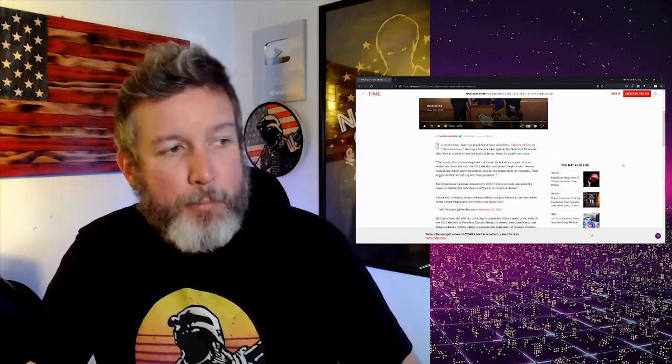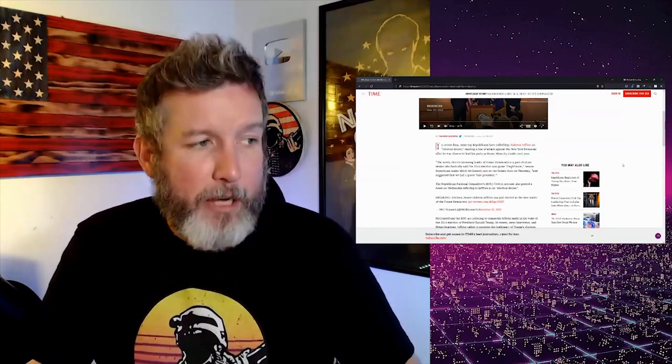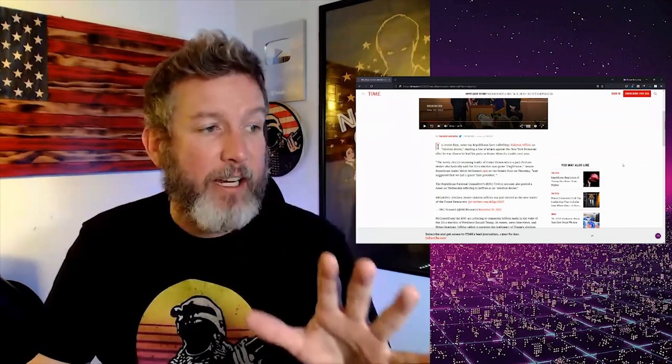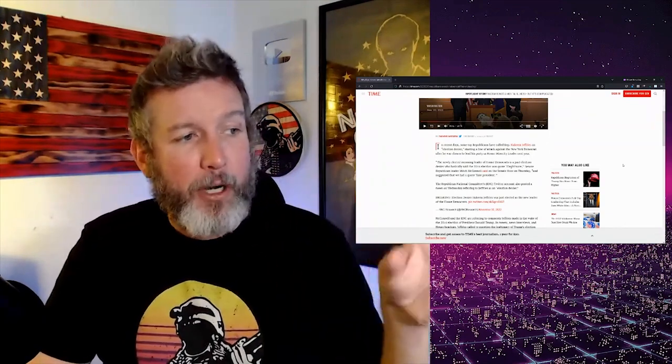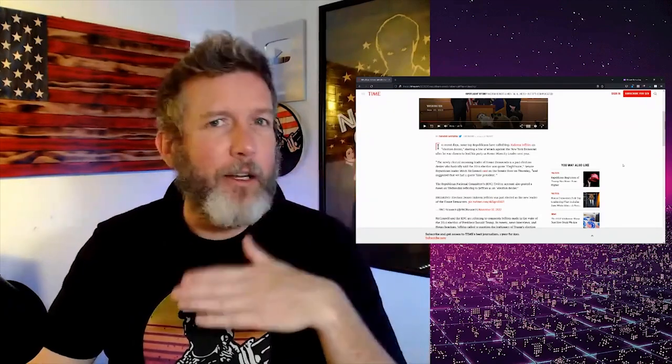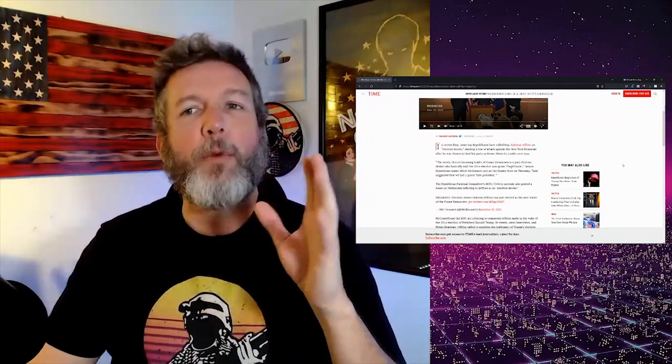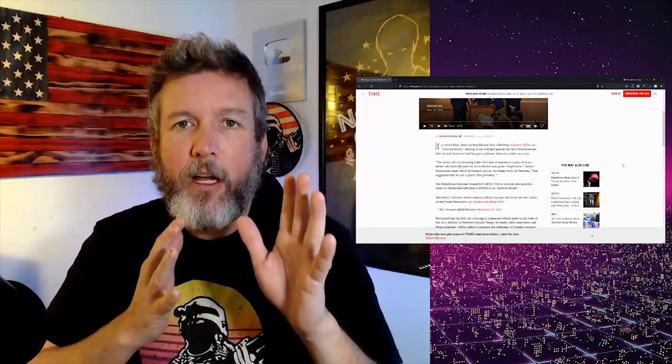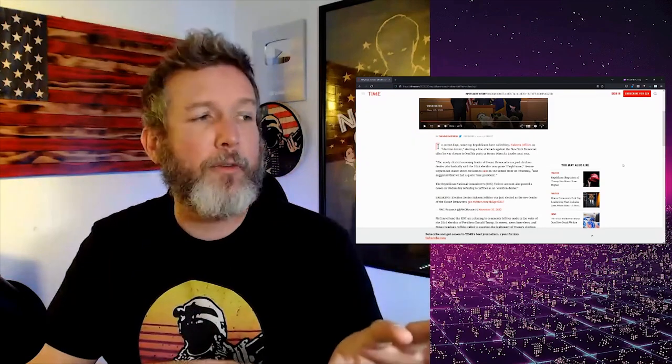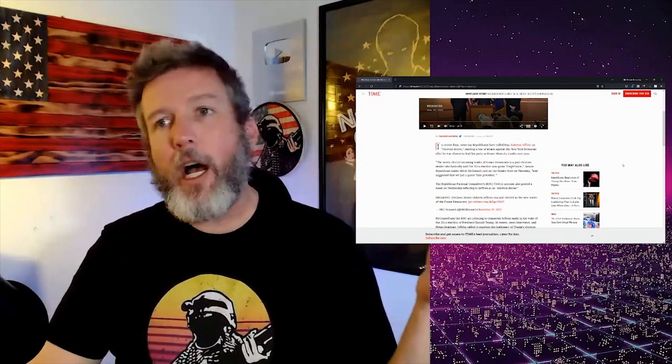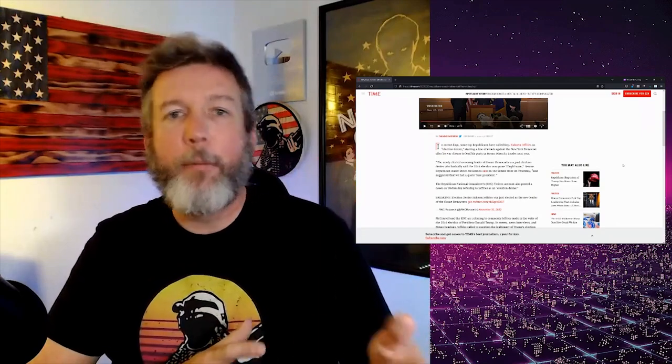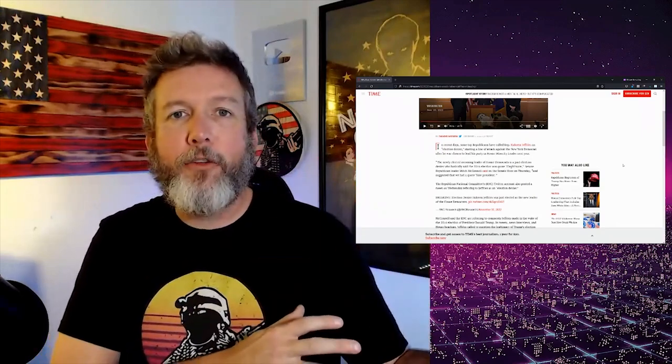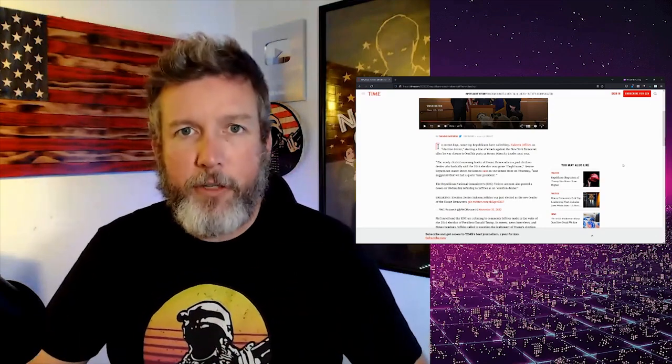In recent days, some top Republicans have called Rep. Hakeem Jeffries an election denier, starting a line of attack against the New York Democrat after he was chosen to lead the party as House Minority Leader. Attack. I just find that so interesting because that's all we've heard for the last few years is how Republicans are inhuman, dangerous threats to democracy because some of them deny their election results from 2020, which people like me have pointed out is very odd considering we just went through four years of election denial. And before that, Democrats denied the 2000 election and then they got violent at Trump's or at Bush's inauguration.